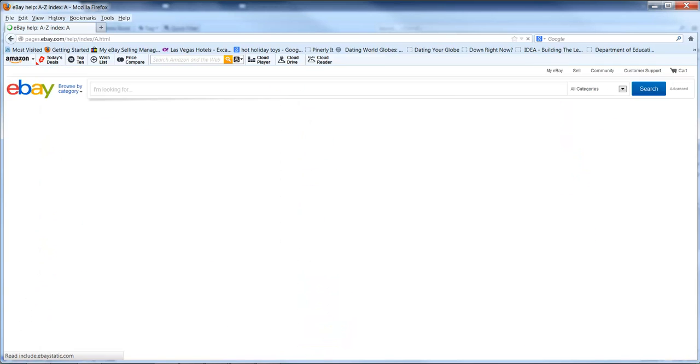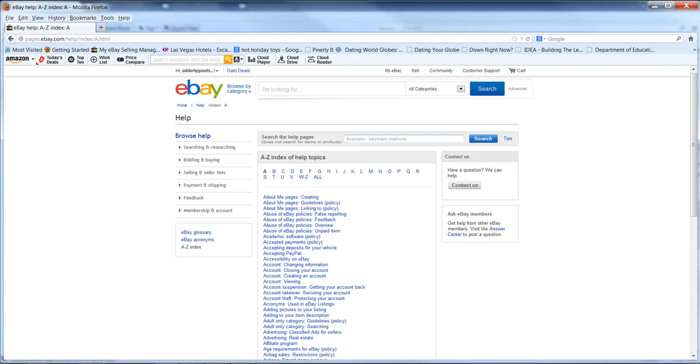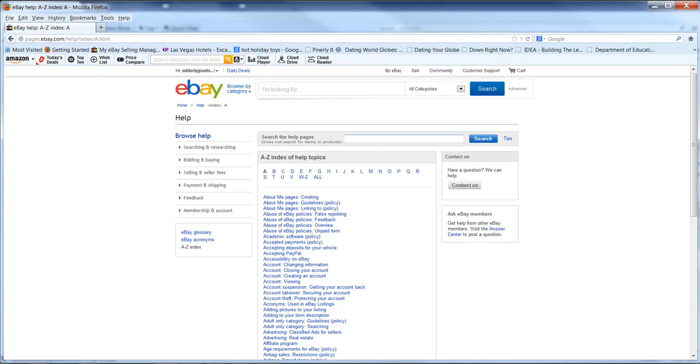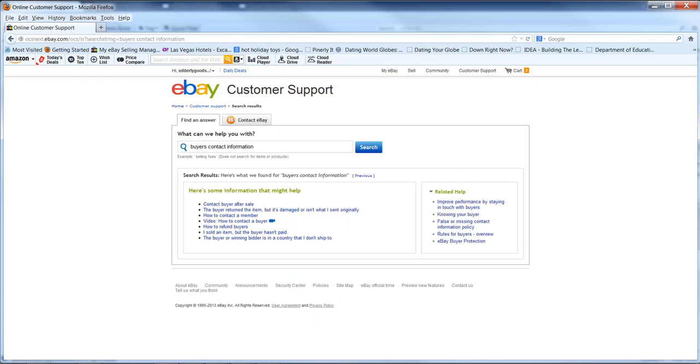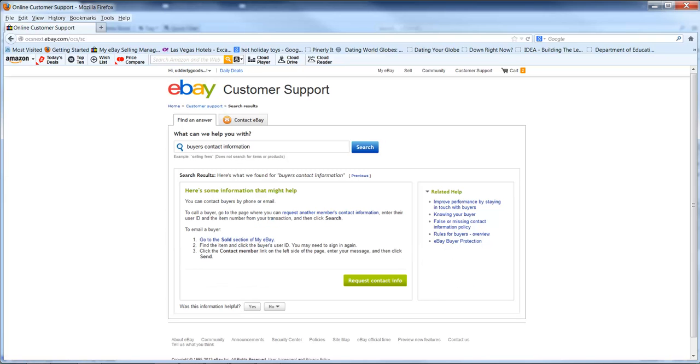A lot of times I just come over here to the handy dandy A to Z help topics. I want to contact buyer, or actually let's put in buyer's contact information. And you come up with this little page here.